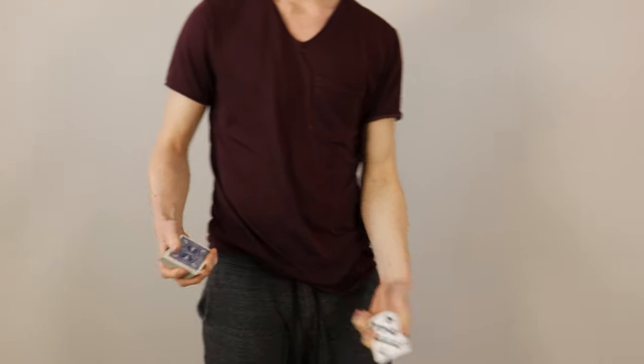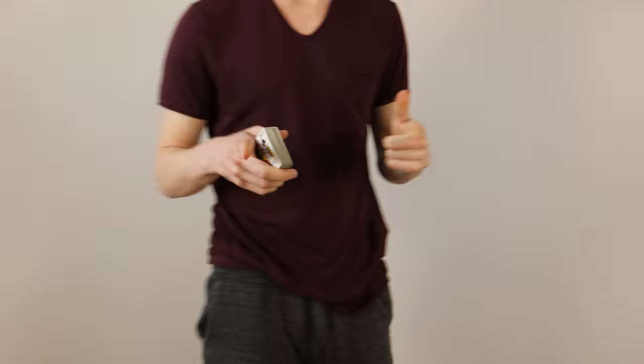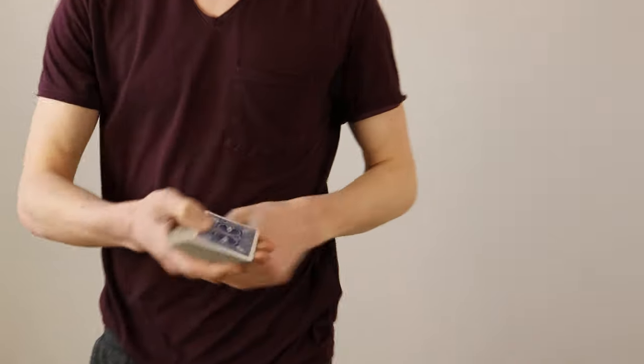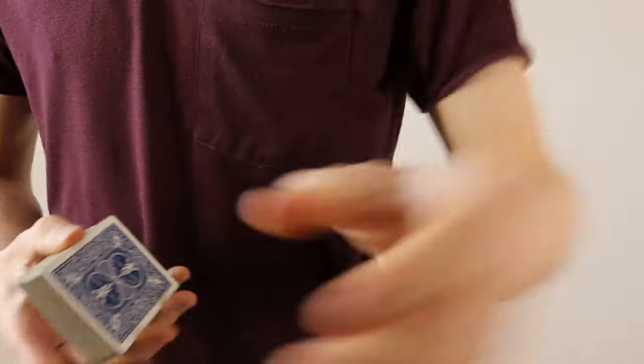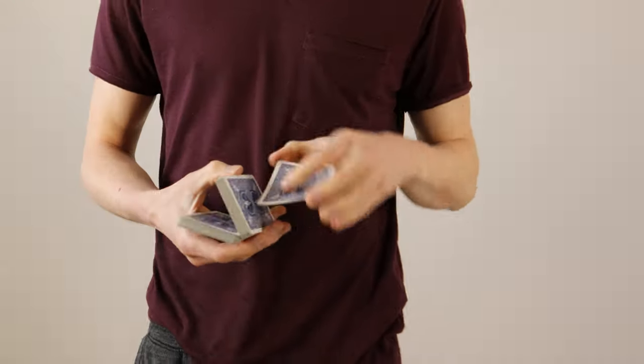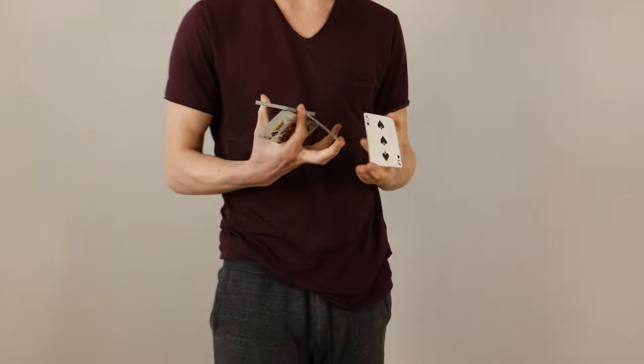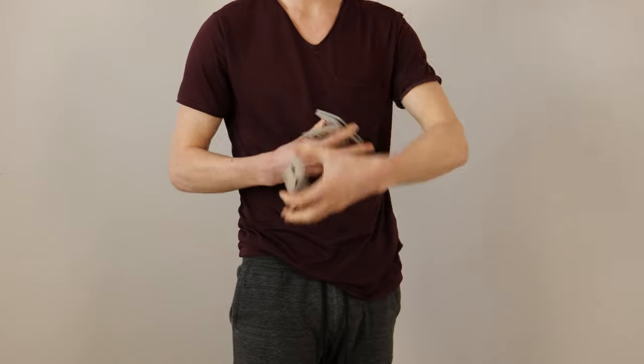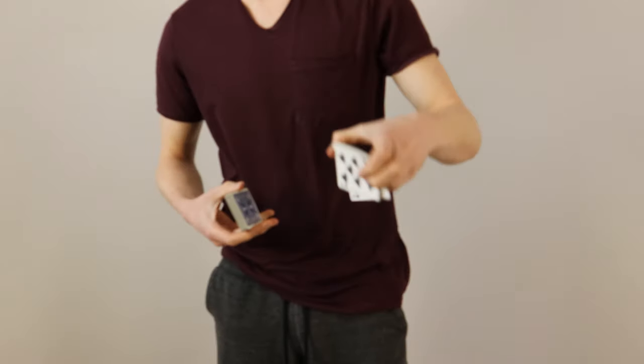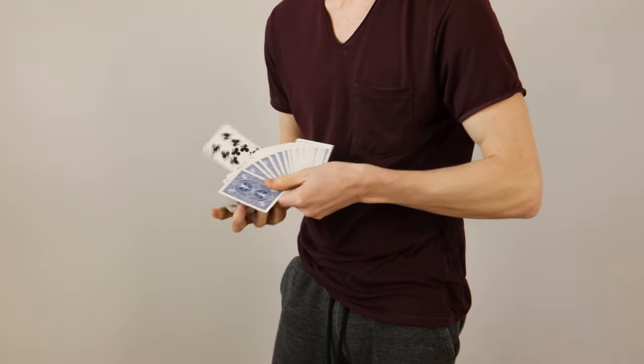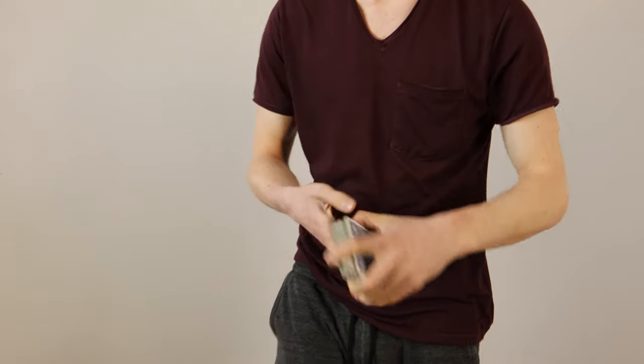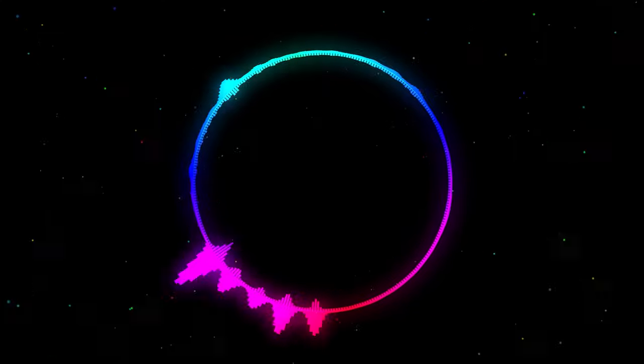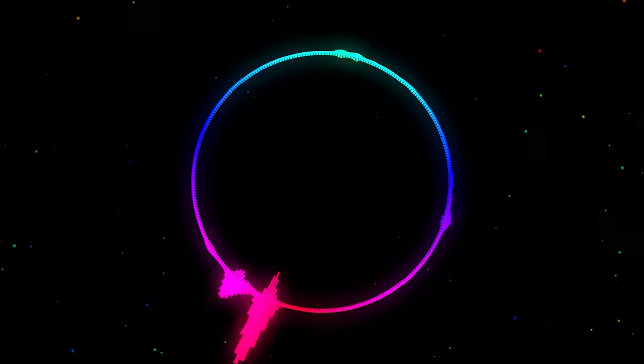but then I got so distracted by the video quality that I just started doing cardistry for the camera which ended up looking like this. To get back on topic